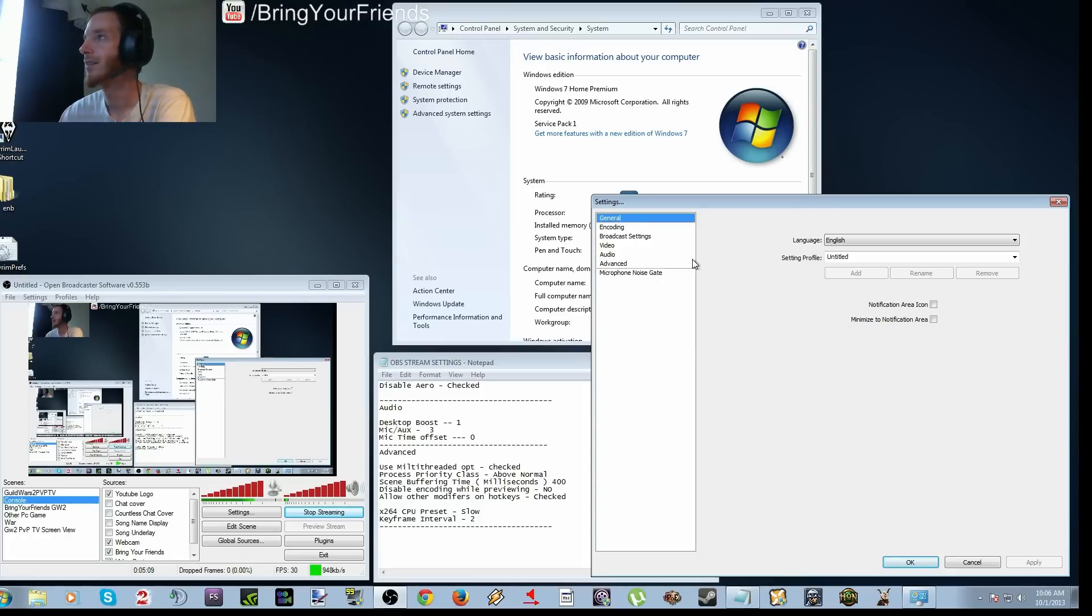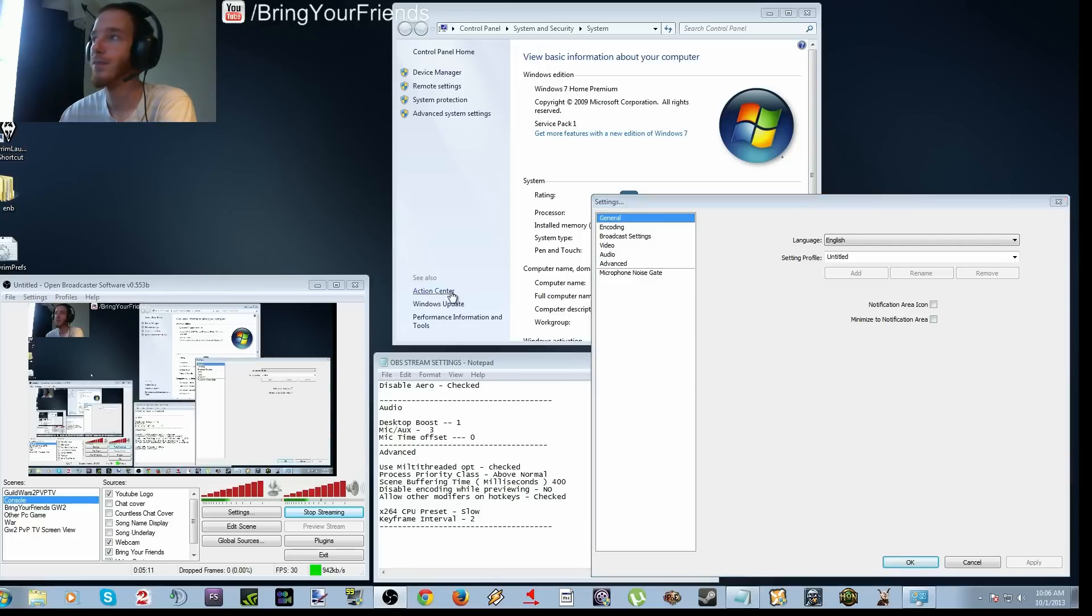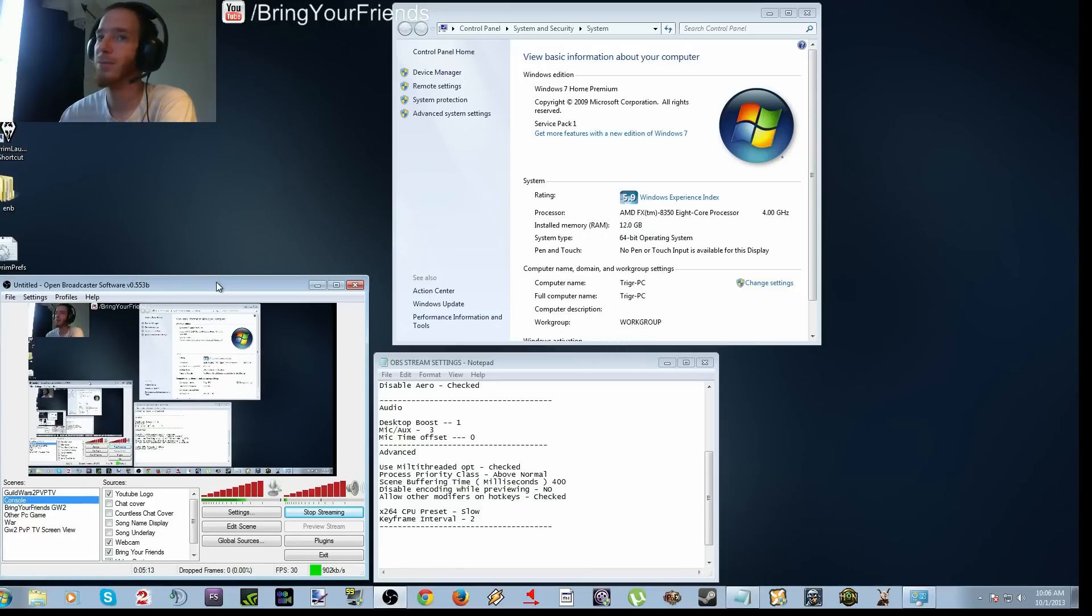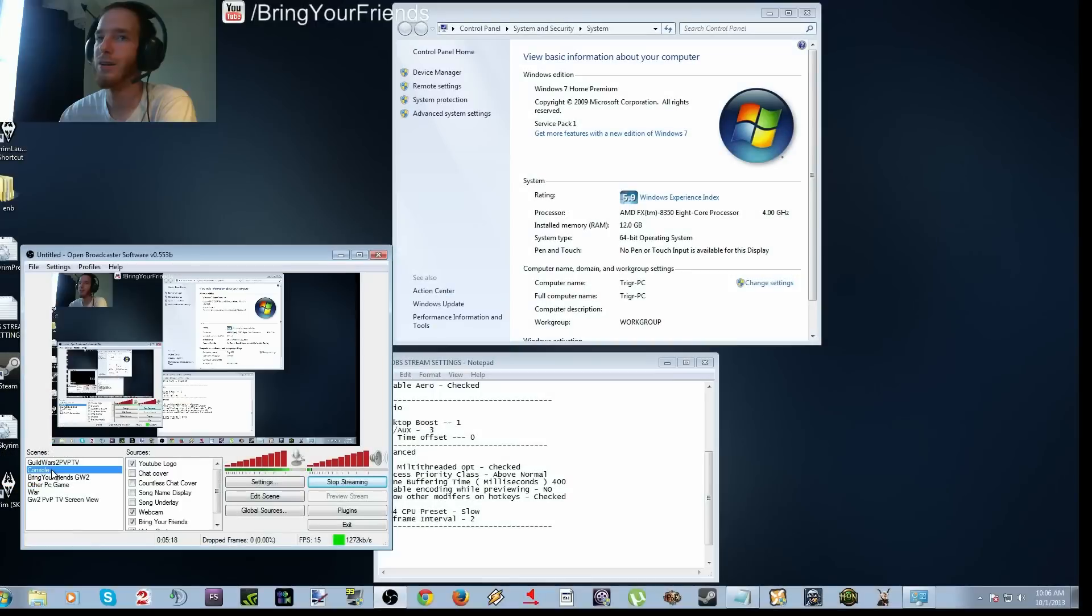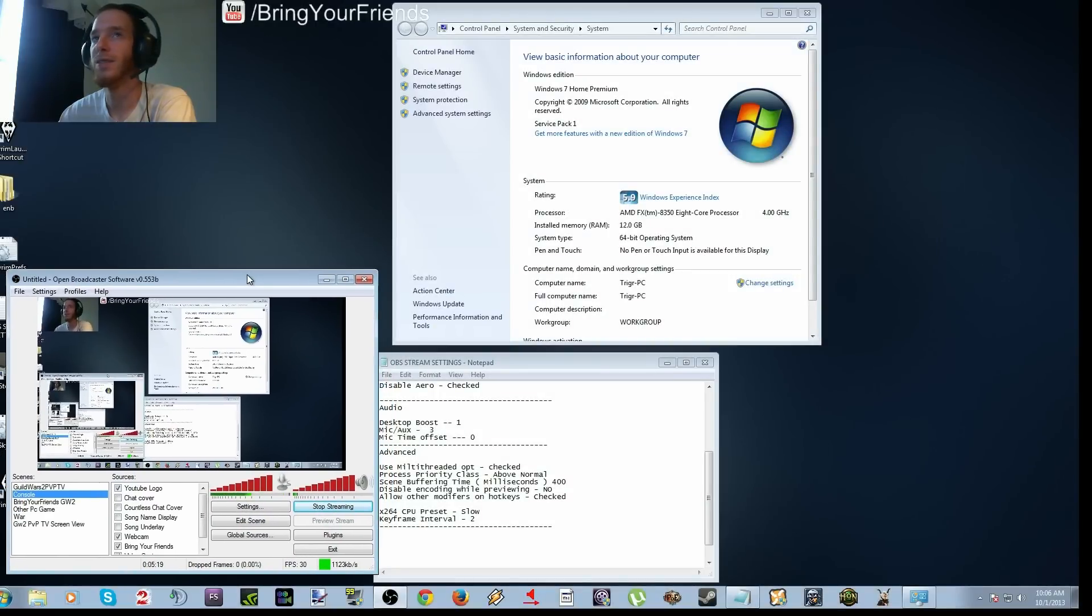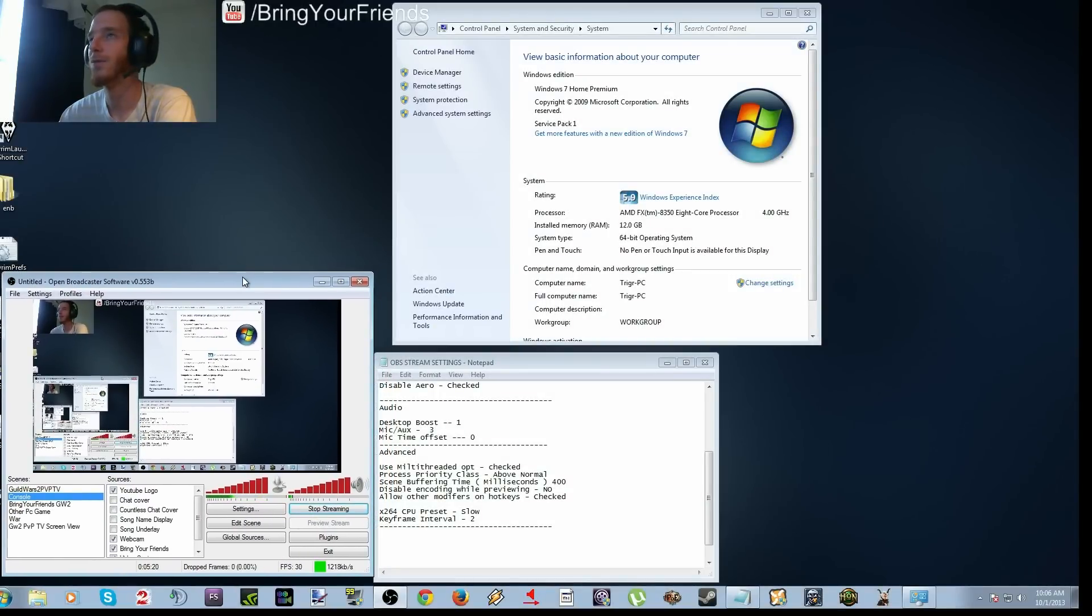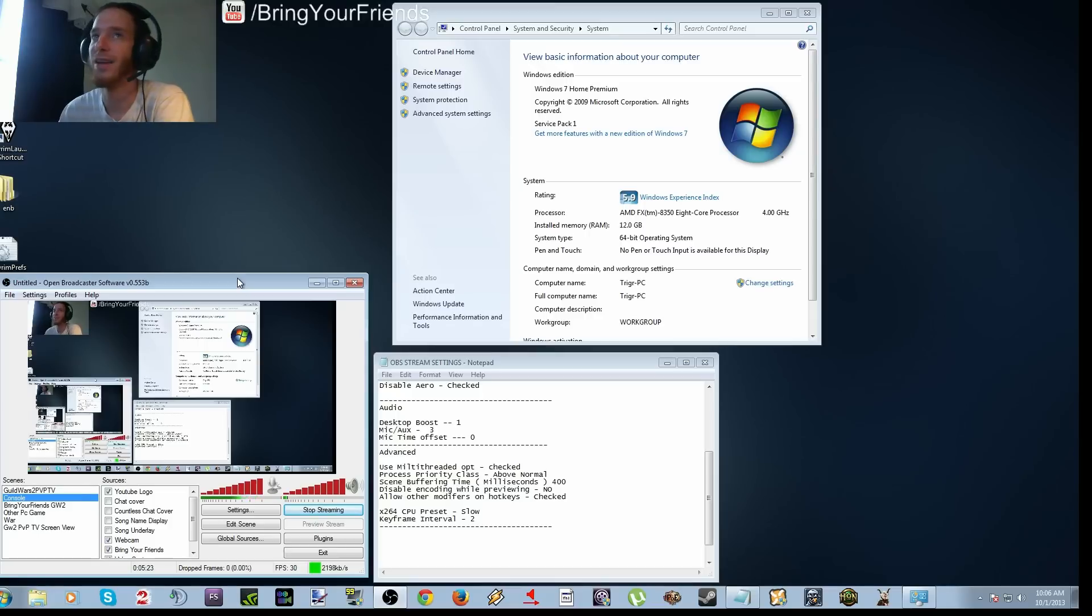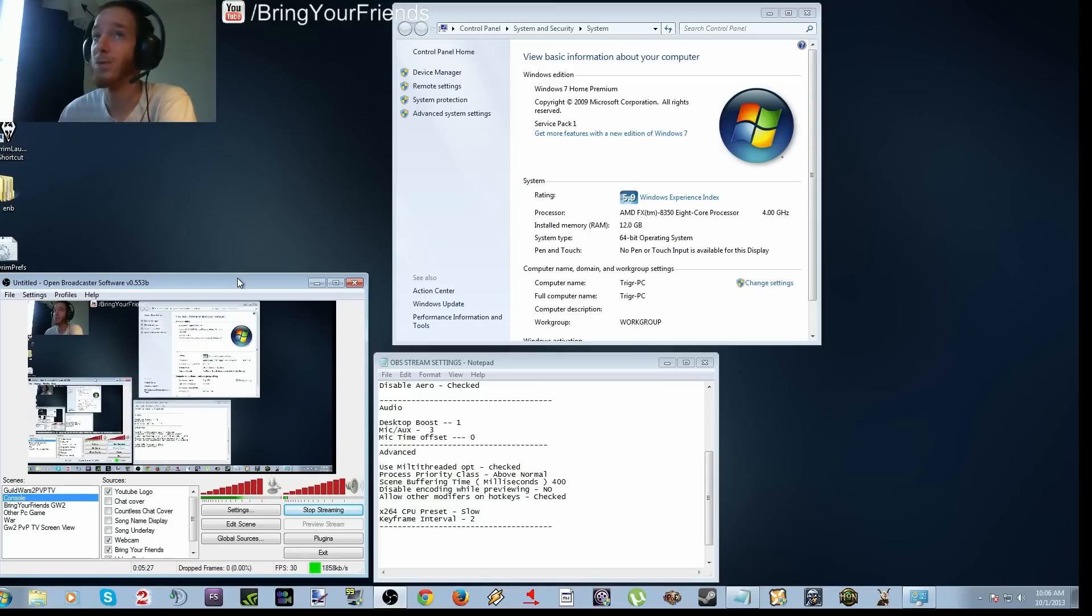And then yeah, other than that, it's just customizing presets or whatever. And I'll probably make another video to mess with that for you. But that is the core setup that you need in order to stream pretty decently with almost any game.